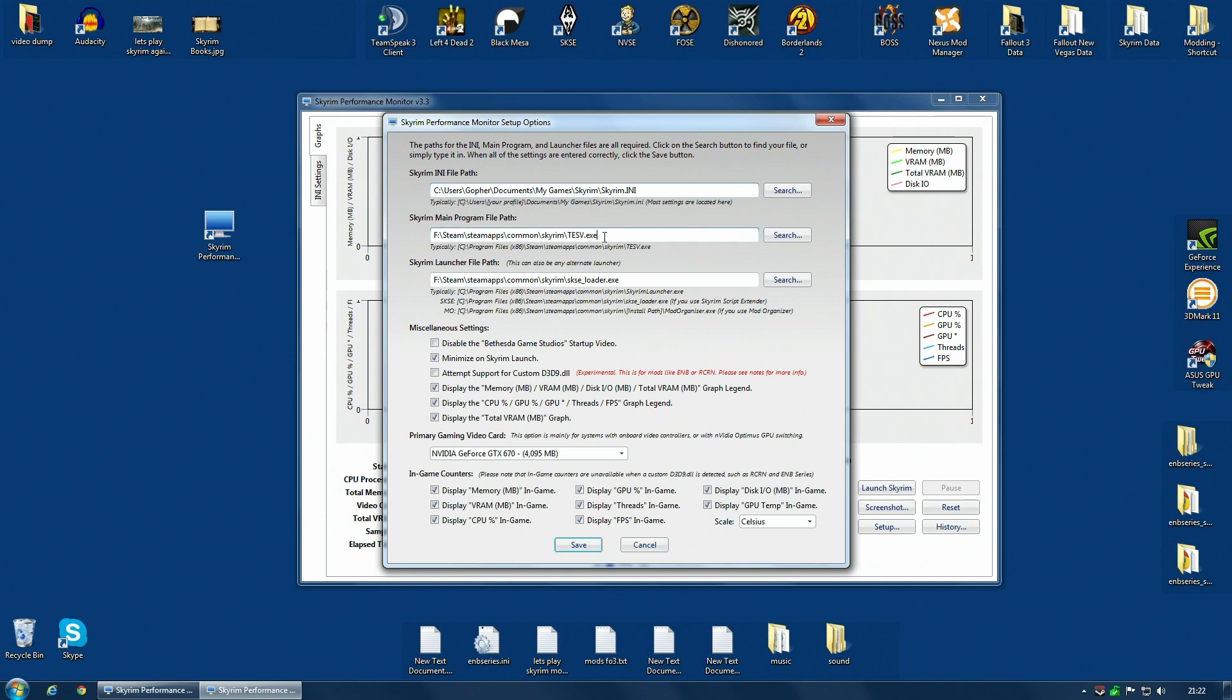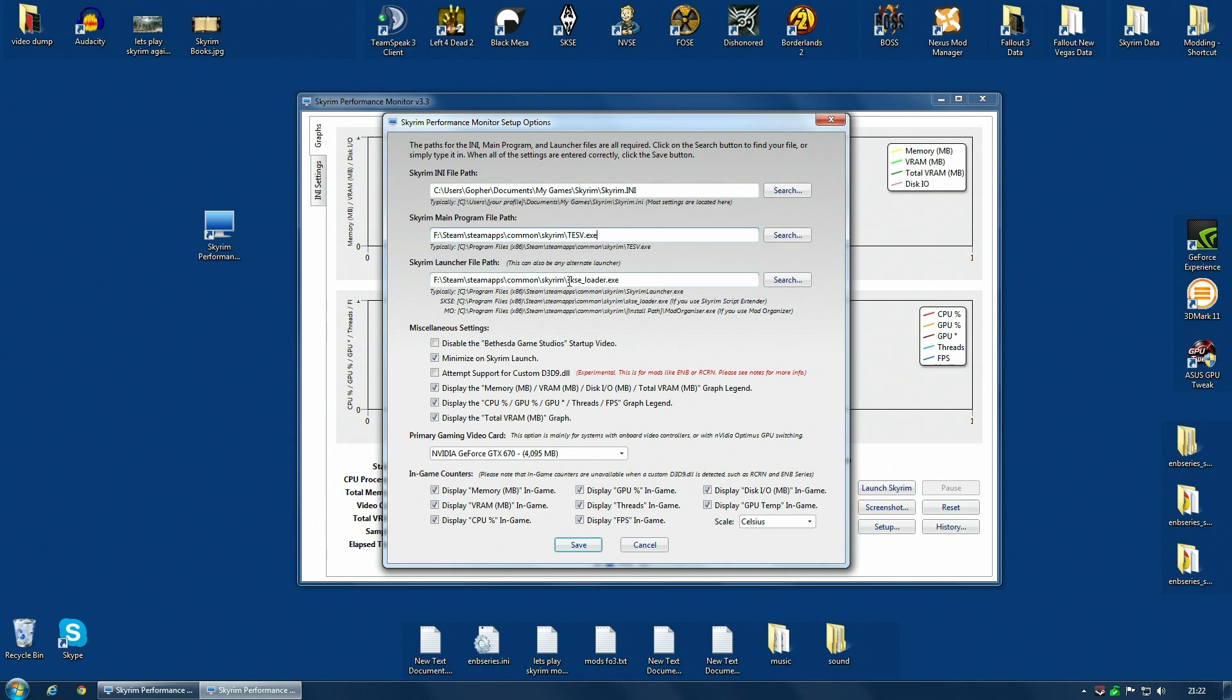You need to put in the main program file, the tesv.exe file. You should know where to find that. The default location is in program files, unfortunately. But I have mine installed on its own hard disk. If you are running something like SKSE, you also need to put that path in as well. That is important. Once you've got those added, hit save. All the rest I left completely and utterly default for now.